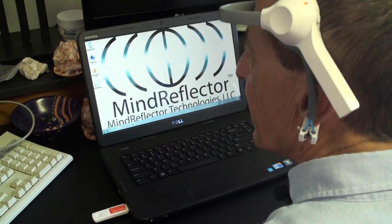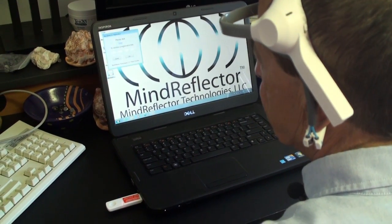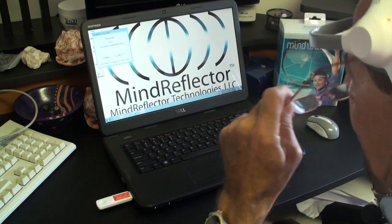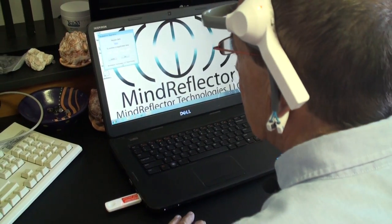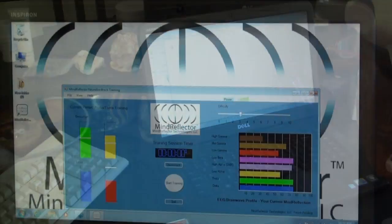Now it's time to install the Mind Reflector software. You'll see there's a place to enter a serial number. Click the registration. We'll demo the software here.